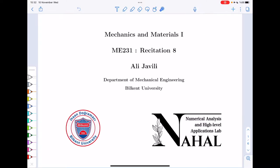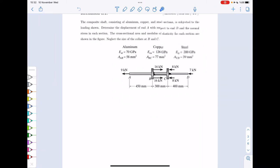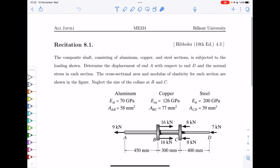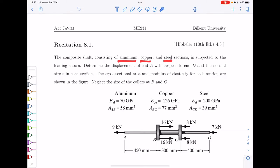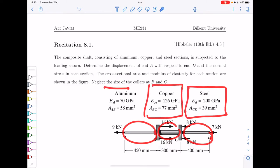Hello everyone. Welcome to our recitation 8 on Mechanics and Materials 1. Today we have four exercises to look at together. The first one involves a composite shaft consisting of aluminum, copper, and steel sections subjected to the loading shown in the picture. You have this shaft made of three pieces with different materials and different cross sections.